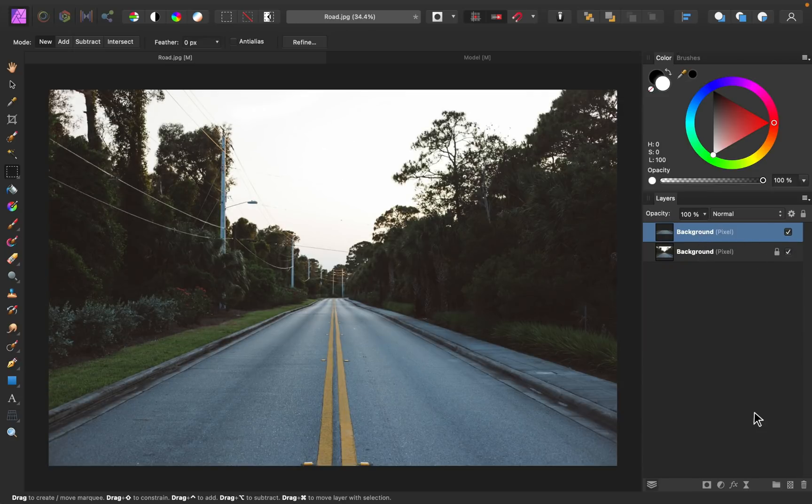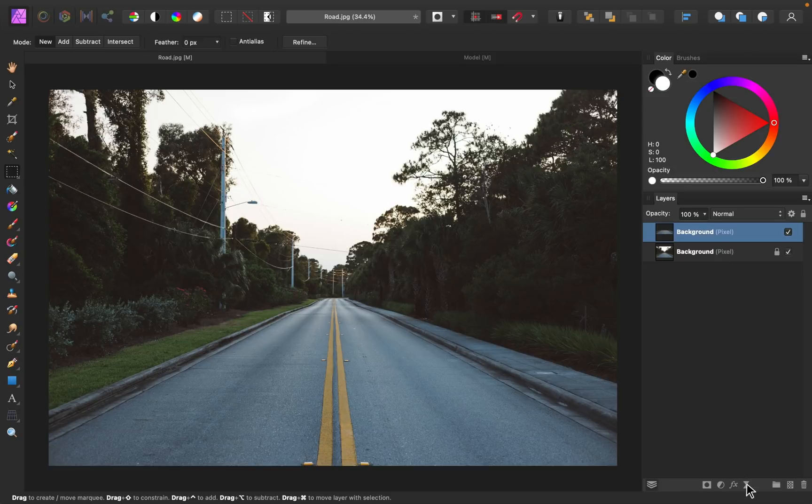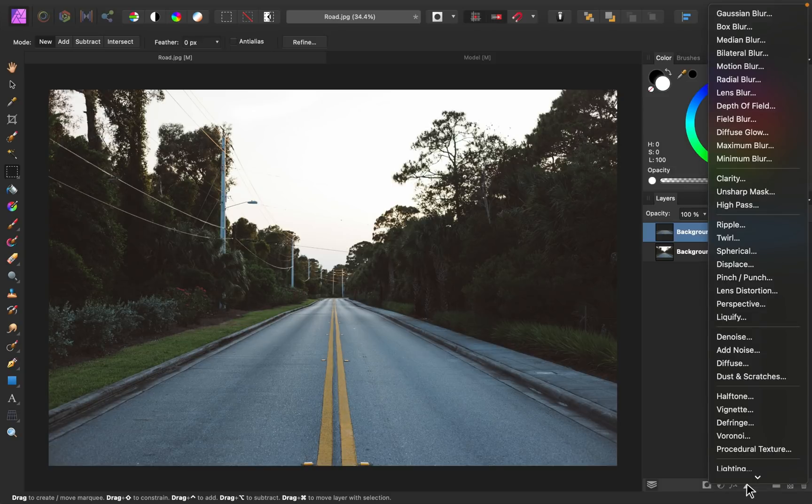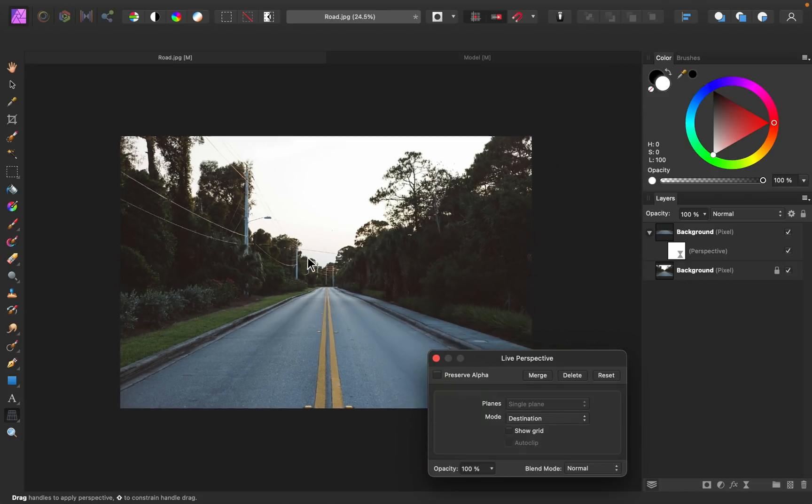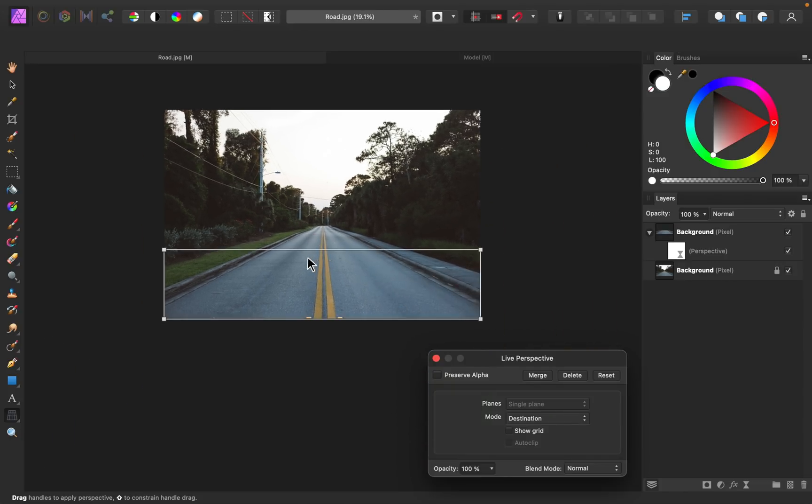With that layer selected, I'm going to apply a filter and I'm going to use the perspective filter. I'll go ahead and zoom out a little bit and now we can play with these little corner nodes to create the perspective that we're going for.